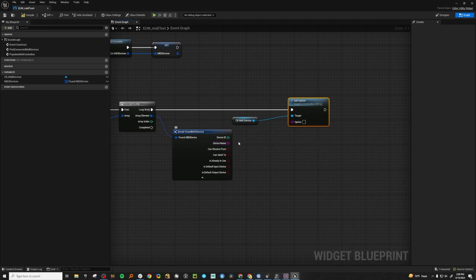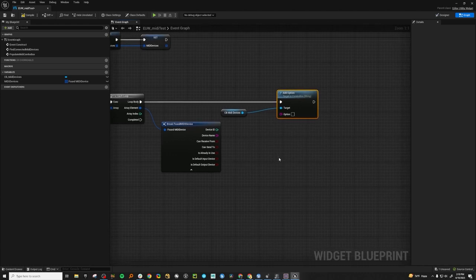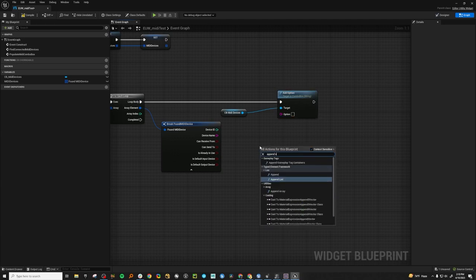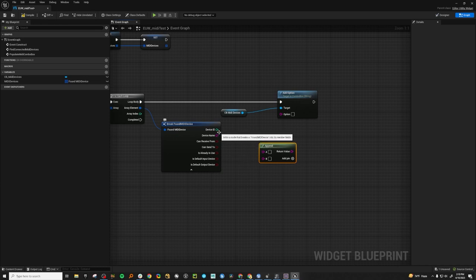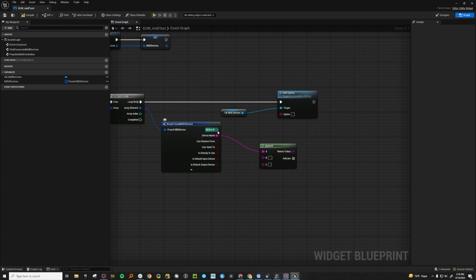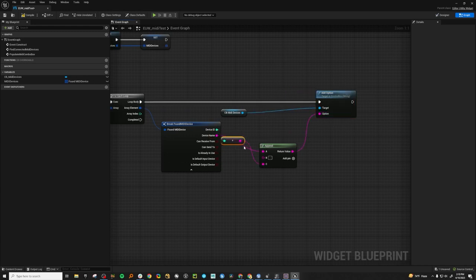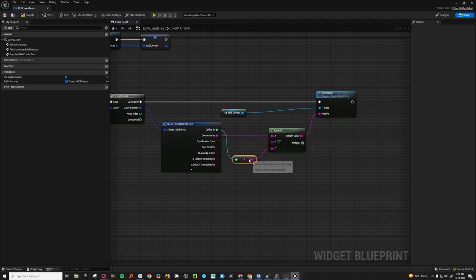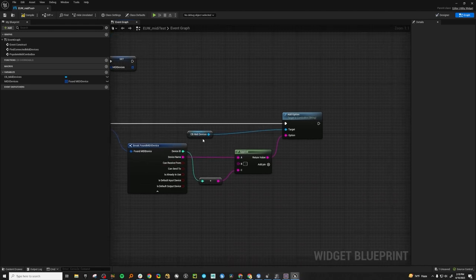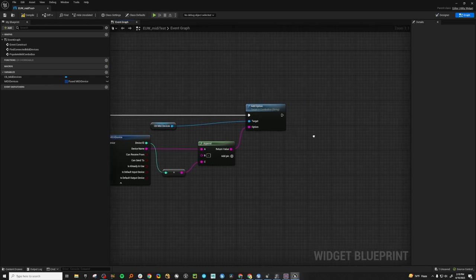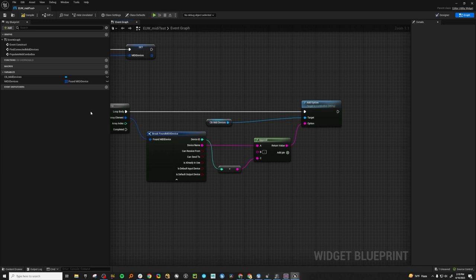To be able to get at this stuff later, we're going to want to create a dictionary — basically a way to associate the device ID with the device name, because some things are going to want the device name and some things are going to want the device ID. In Unreal Engine, a dictionary is called a map. Let's create a string using append: device name dash the device ID, and add that to our combo box.